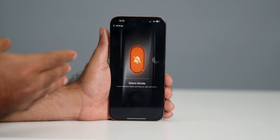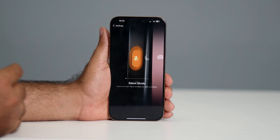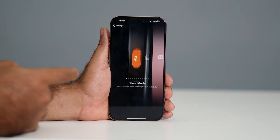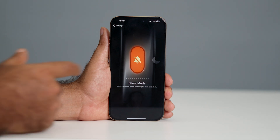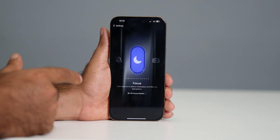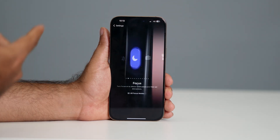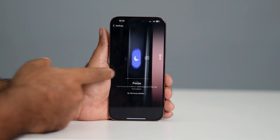Right now I have it set to Silent Mode, but I can change it if I want. If you swipe over here like this, you can see it has been set to Focus Mode, if you wanted that.